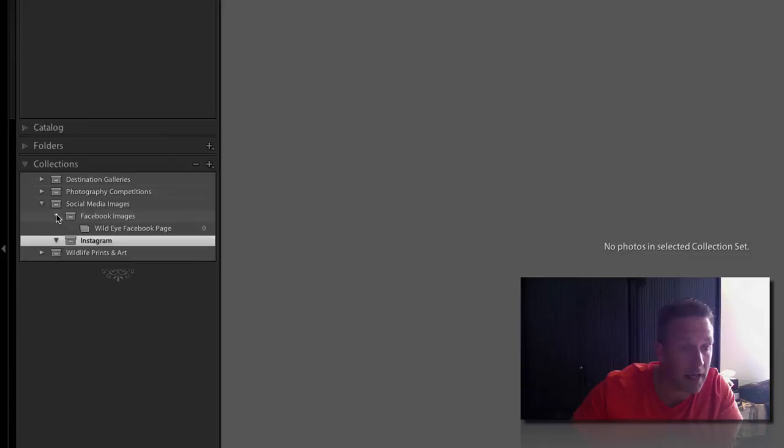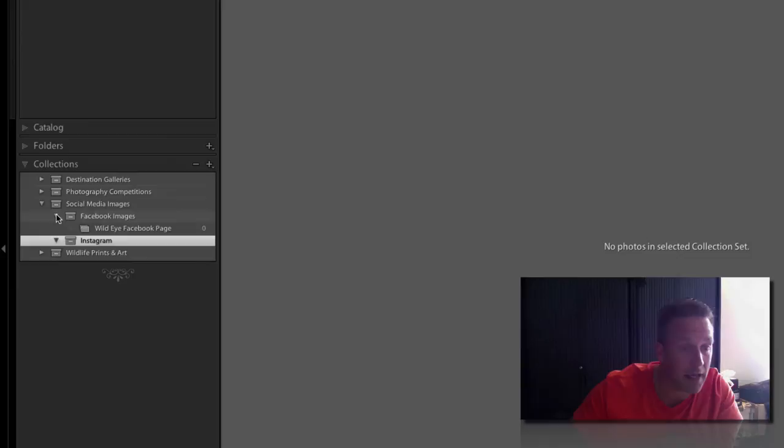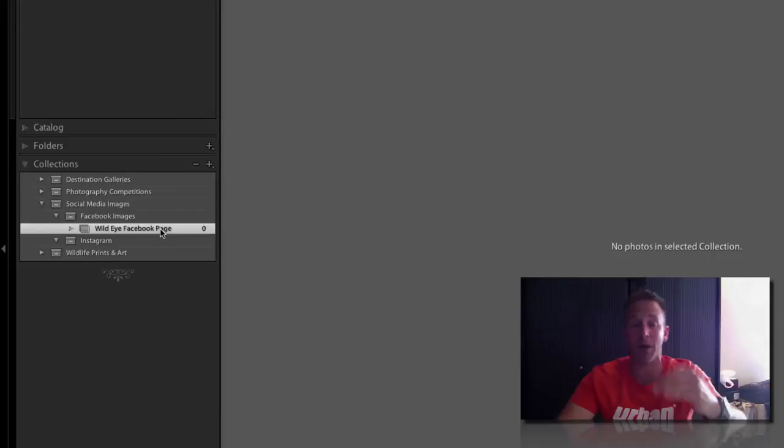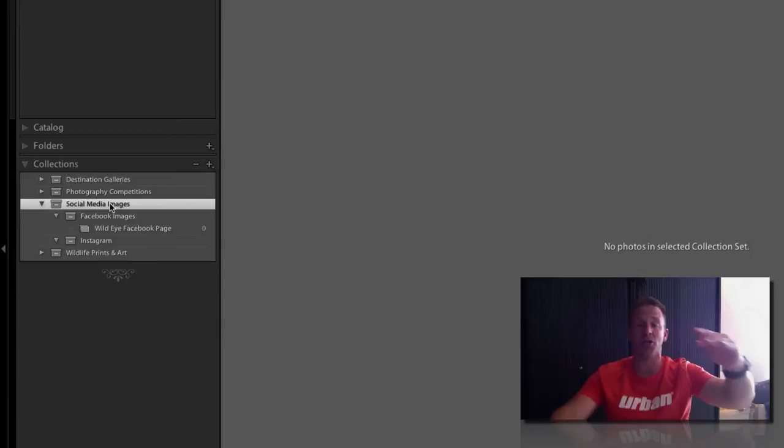That is where I can copy my images. Now if I put images inside the wild eye Facebook page, it'll show up under there. It'll also show up one level up if I go to Facebook images, and it'll also show up under social media images along with any images included in and underneath that collection set.